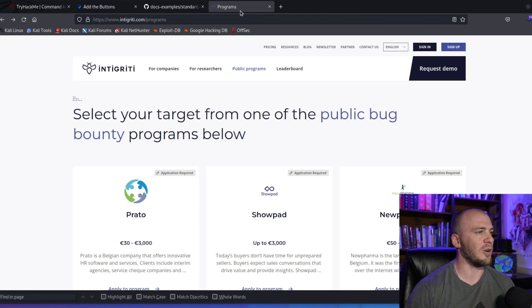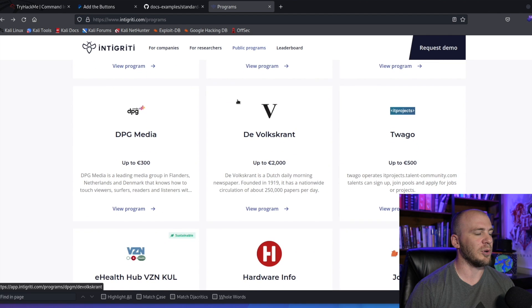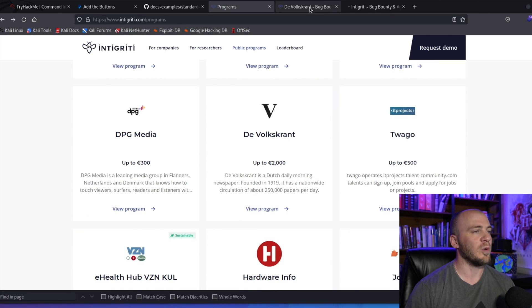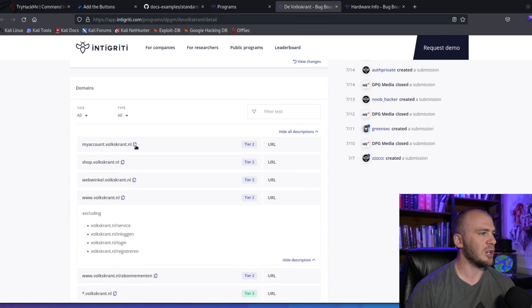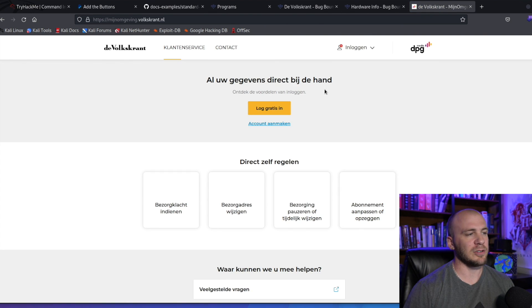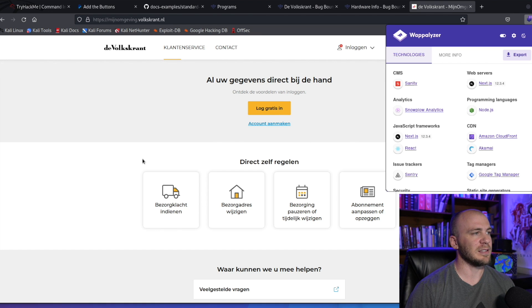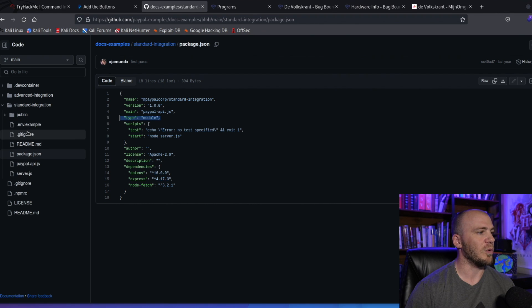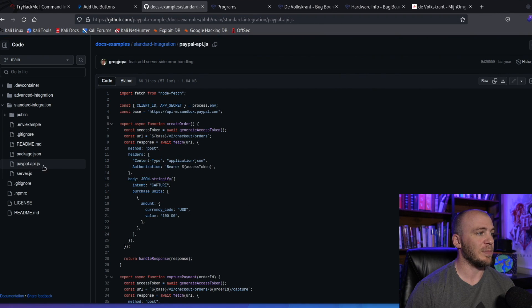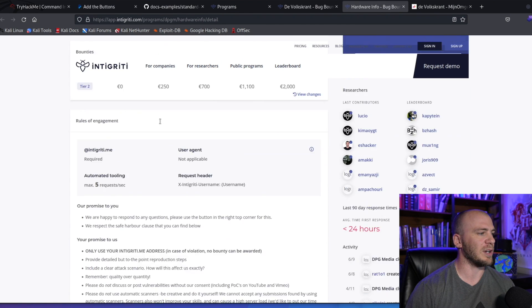Since this is a bug bounty video, let me show you how to find this in the wild. Here we are on Integrity — let's say you're scrolling through programs and you open one up and visit the actual page. If you find a PayPal checkout, you'd come up to Wappalyzer and see what technology they're using. If they're using Node.js, they're probably implementing it similarly to what we see in the docs, and you can look for a paypalapi.js, index.js, or scripts.js to see if they're rendering this on the client side.